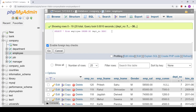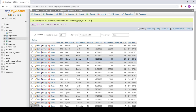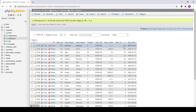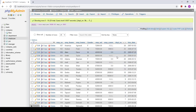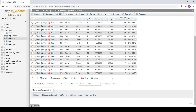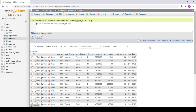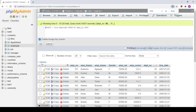If we want descending order, we use DESC. That represents the table will be arranged in descending order according to department number. The result starts with 30, then 25, then 20, then 15, 14, 10, 9, 8, and 7 — so the data is arranged in descending order.